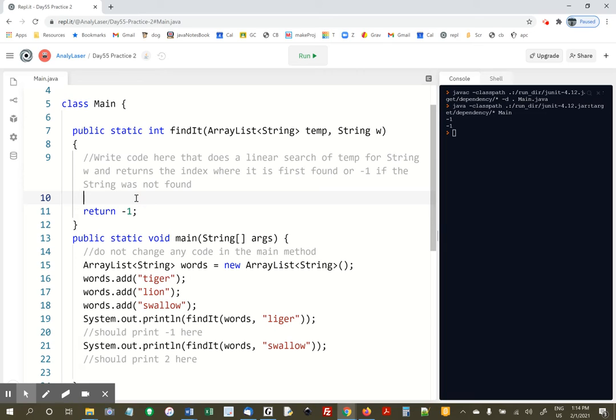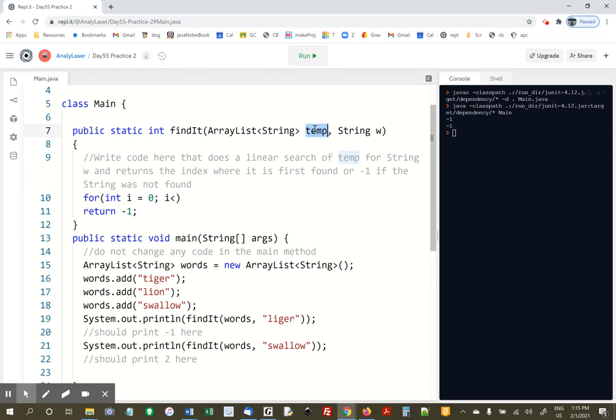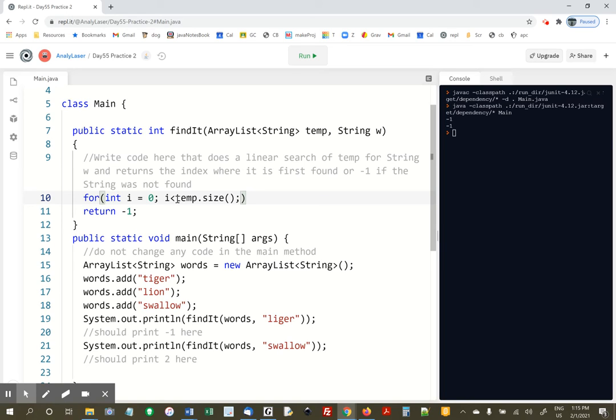But let's go ahead and write a for loop. For int i equals 0, we're going to start from the beginning and just move forward. i less than, and inside this method, the ArrayList is called temp. temp.size. Remember, we used .size with ArrayLists.